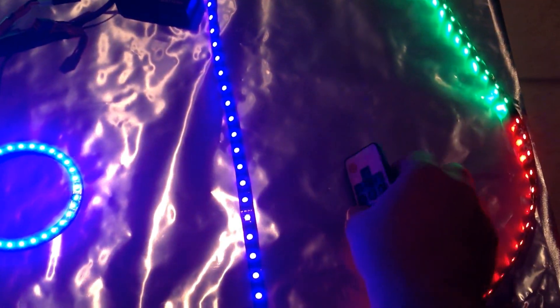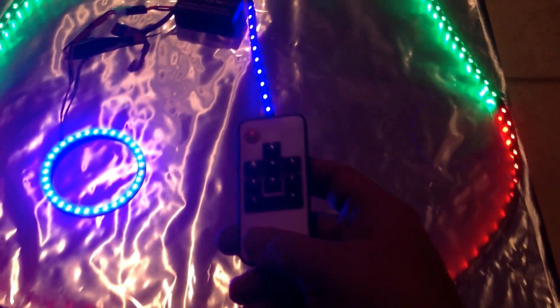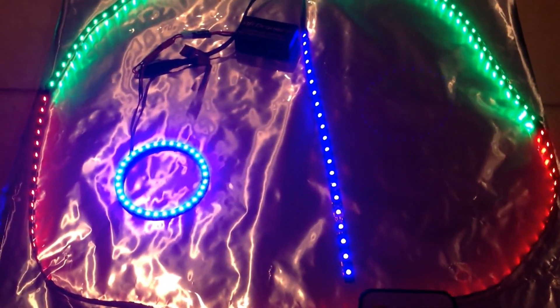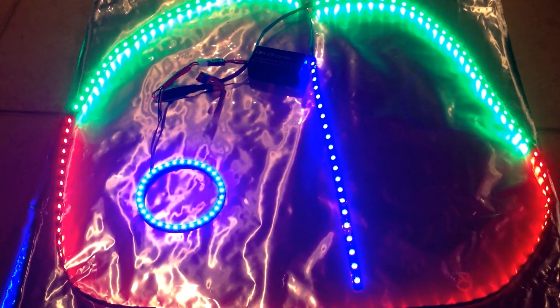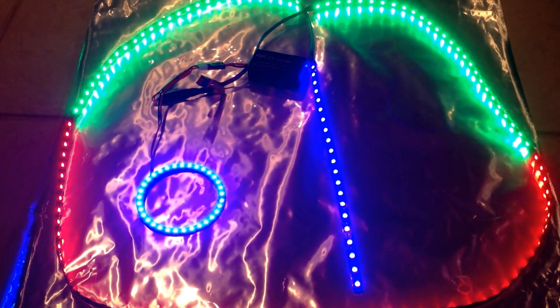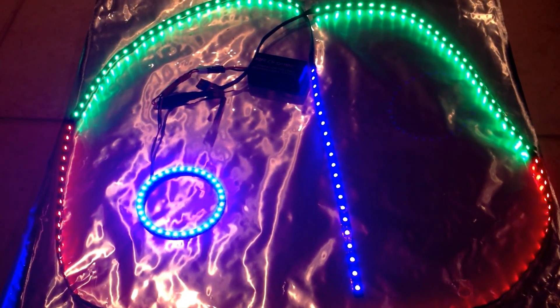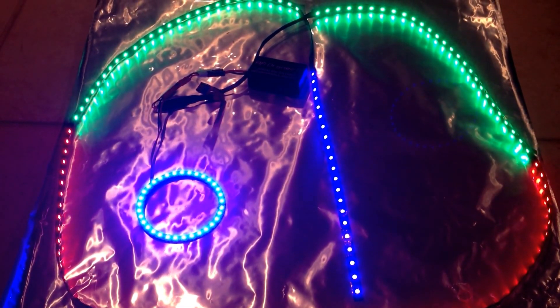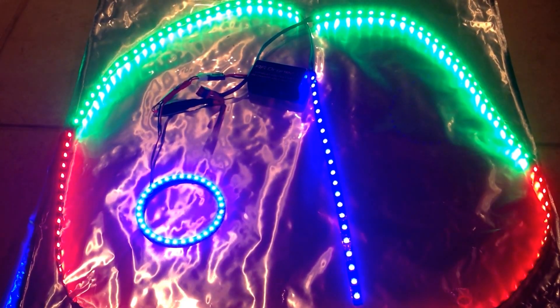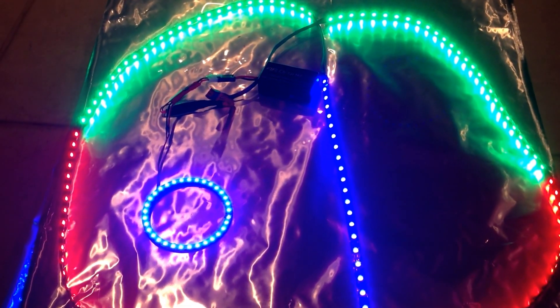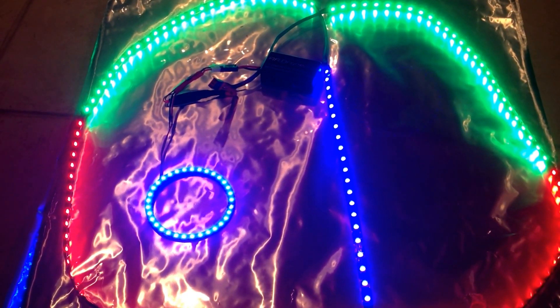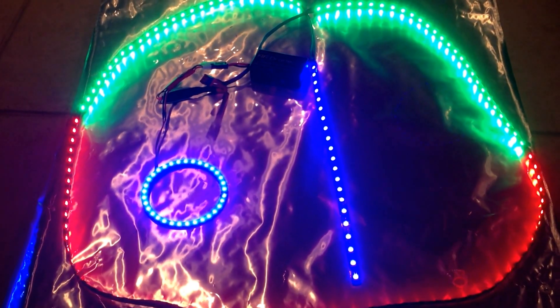And, now I'll demonstrate with the remote. So, the first thing, since I have this color up, I'll just show you that you can increase the brightnesses and decrease the brightnesses. So, that's depending on your battery life or how much you want to use.